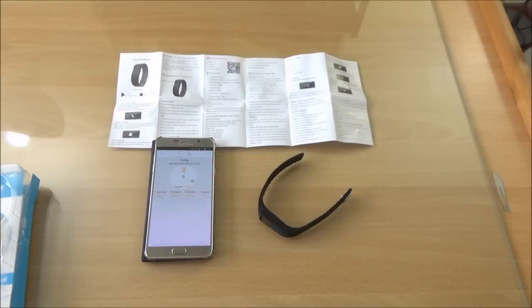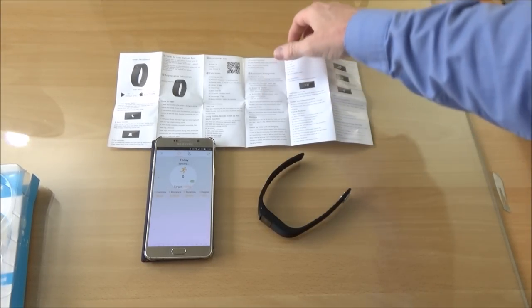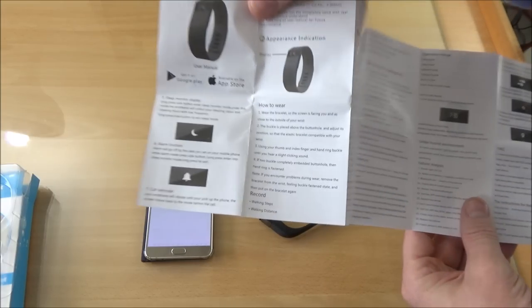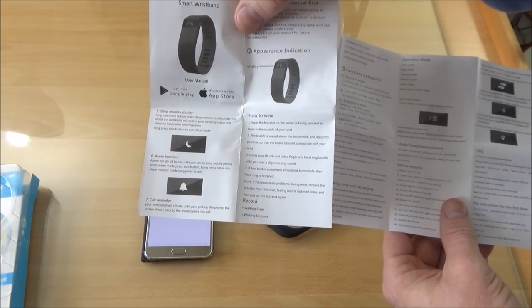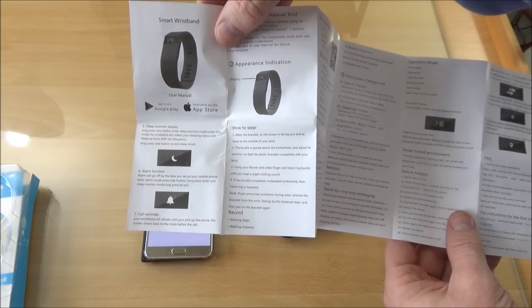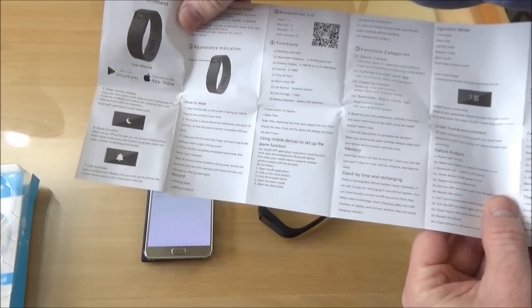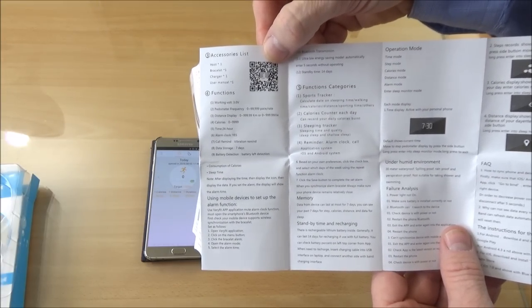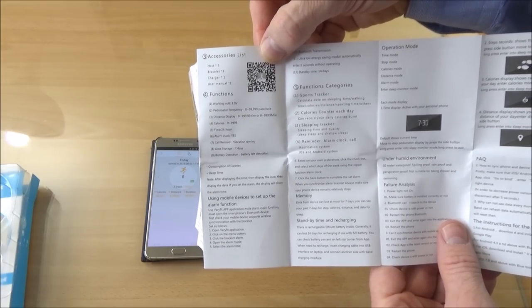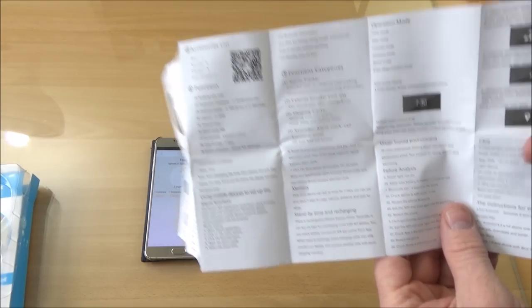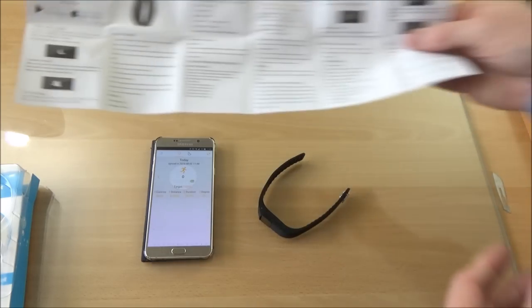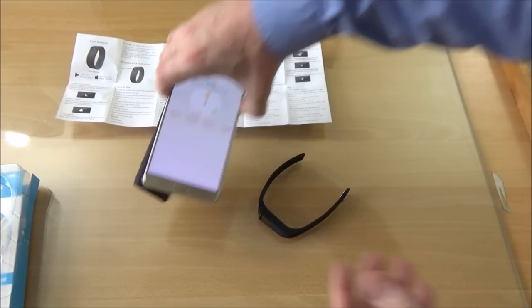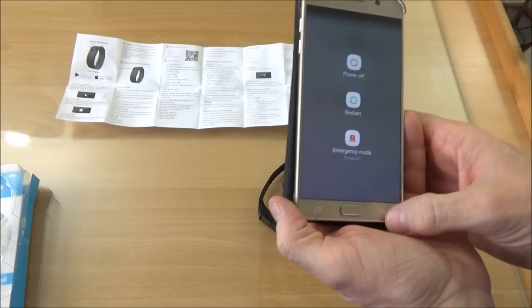So here we are back again. I've charged it up. It has come on and I've downloaded the app for it. Now there is an app on the app store but it doesn't work properly with it. So I used the QR code here on the instructions and downloaded directly the app. And this is the app itself. Very basic.